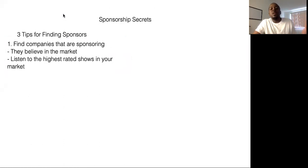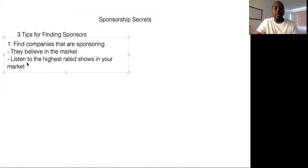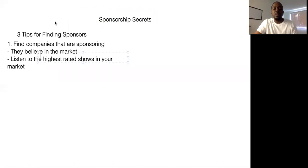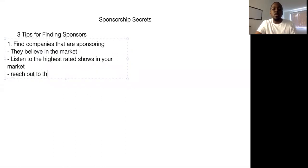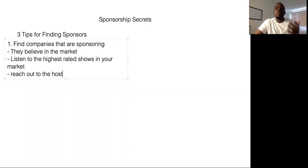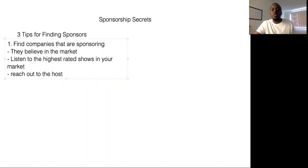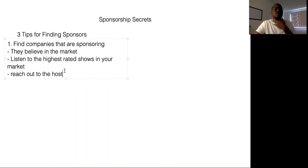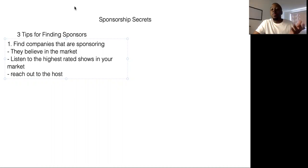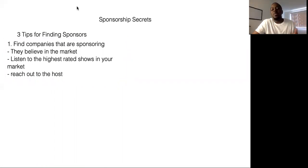And sometimes what you can even do too is reach out to the hosts. Reach out to the person that's running that market, that's running those shows. Because then you'll get to see, okay, this is what they're sponsored by. This is how they got the sponsor. Most people don't want to tell you, but you'll run into some people that will.